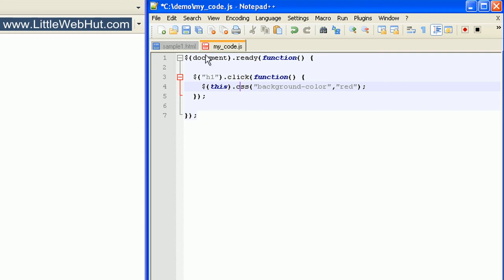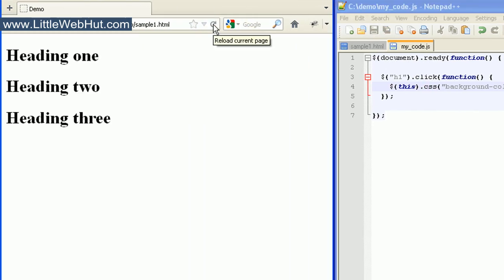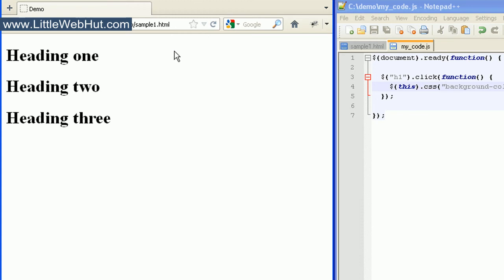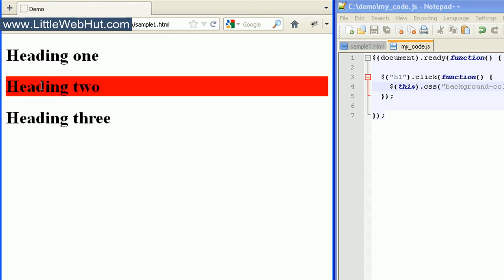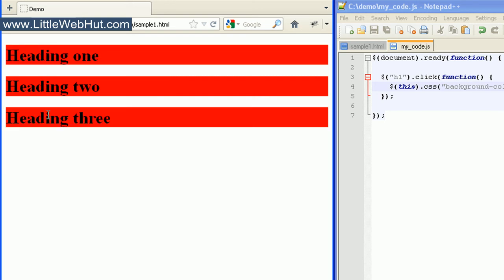Let's give this a try. I'll click on the second heading element and the background color for that one changes. Then if I click on the first one, the same thing happens. And then I'll click on the third one and the same thing happens there too.